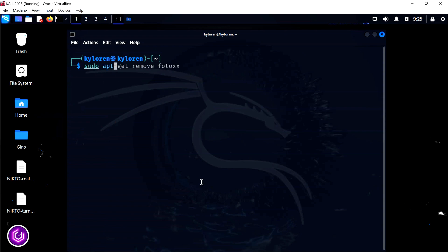For now, begin by running an apt-get update on your Linux device so that all packages are up to date.